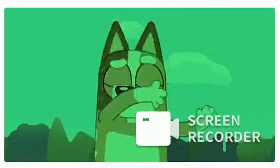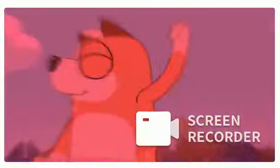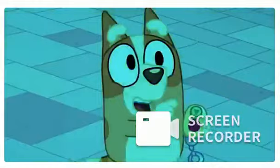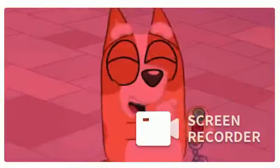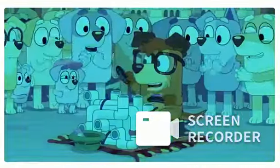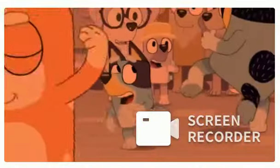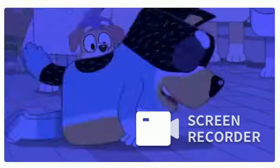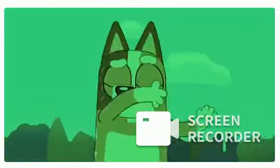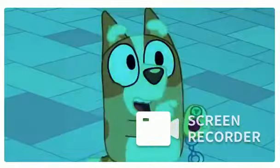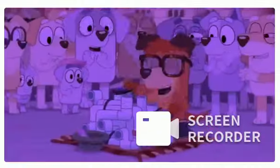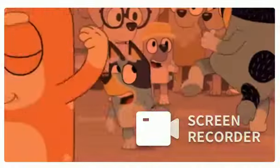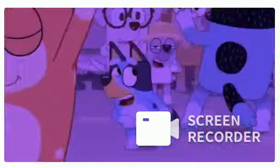Party Rock is in the house tonight. Everybody just have a good time and we gon' make you lose your mind. Everybody just have a good time. Party Rock is in the house tonight, everybody just...